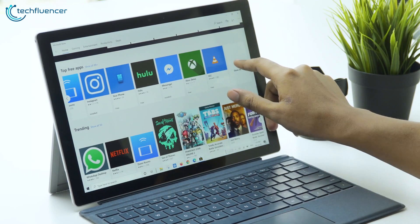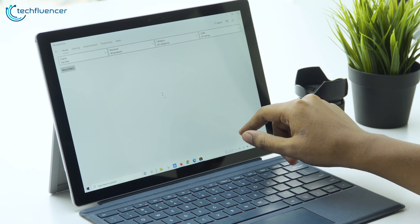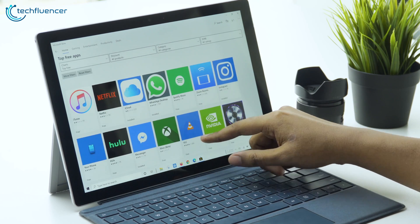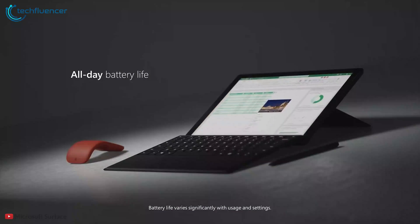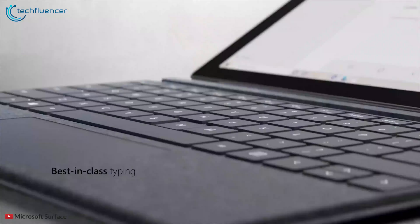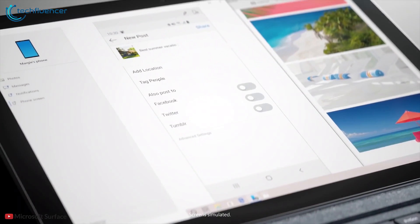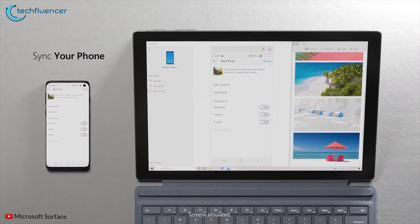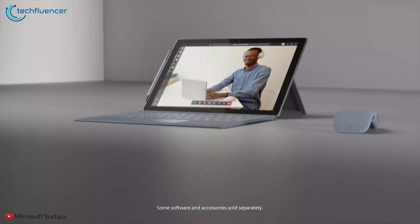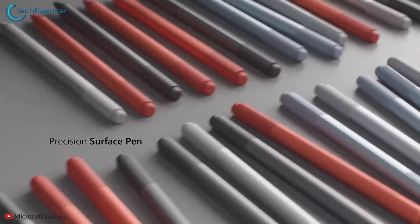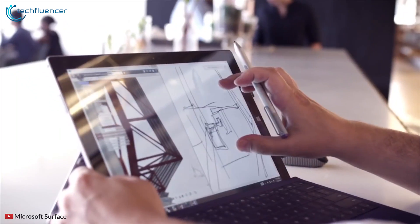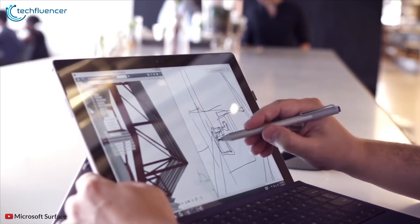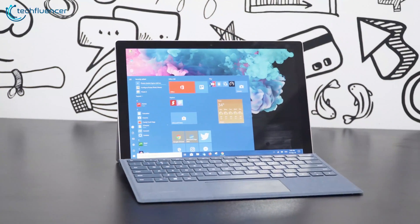It features a 12.3 inch PixelSense touchscreen display that will give you a punchier viewing experience with rich vivid colors. Packed with a powerful battery it will provide you with up to 10.5 hours of battery life ensuring you a full working day. Create without limits by using the new Surface Pen which is better and faster than ever and lets you draw your imagination.